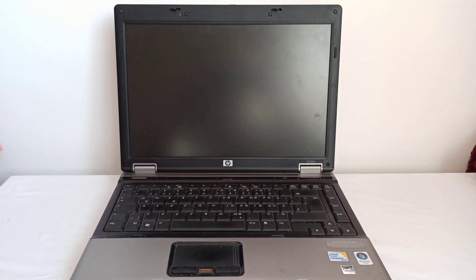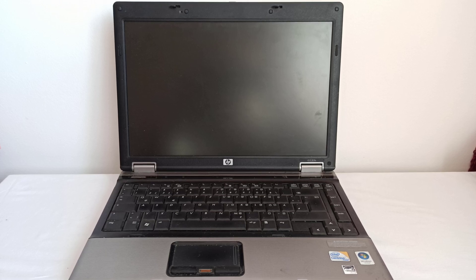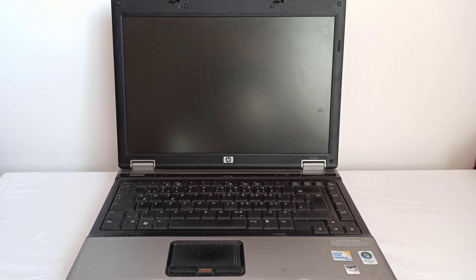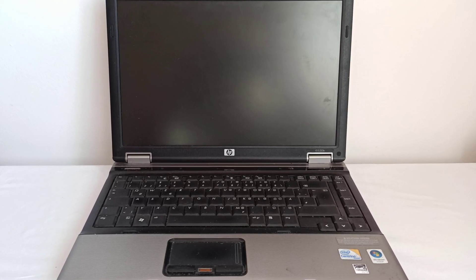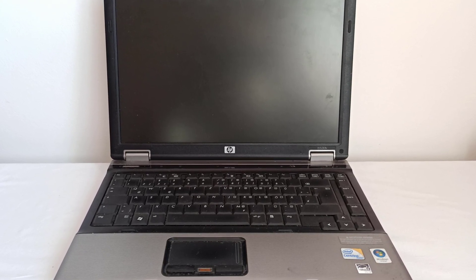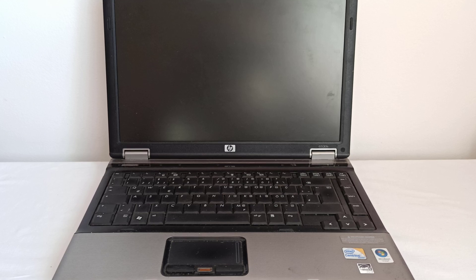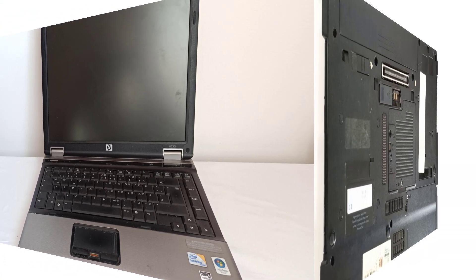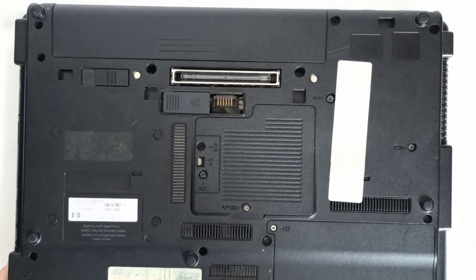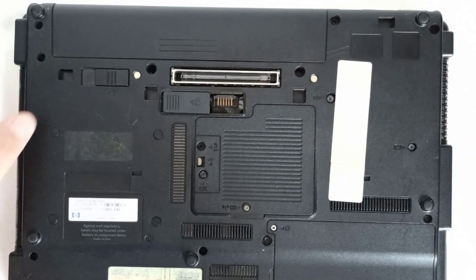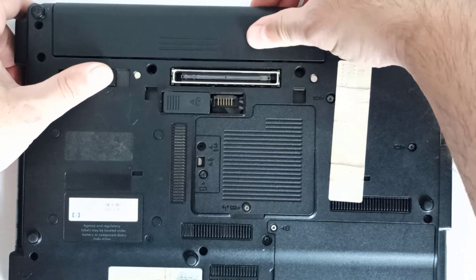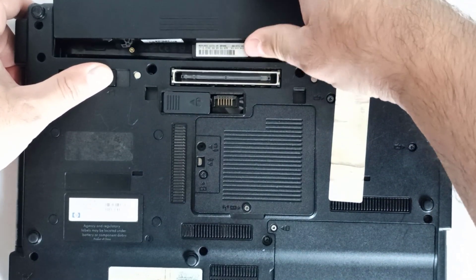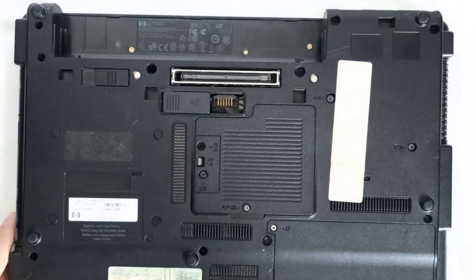Here's how to disassemble the laptop. Step 1: Turn off the laptop, disconnect all external devices, and unplug the charger. Step 2: Place the laptop upside down on a flat surface. Slide the battery release latch and remove the battery.